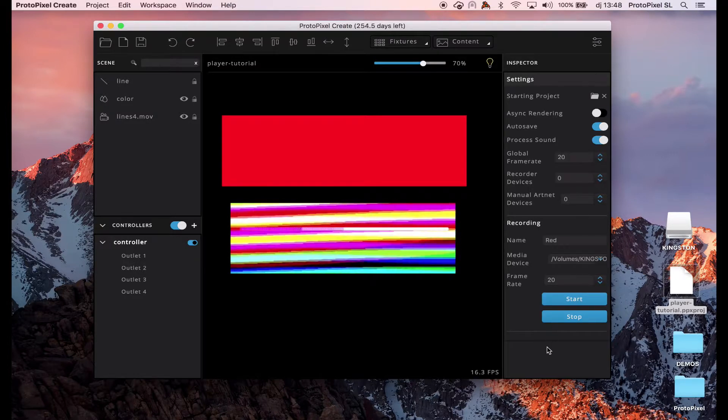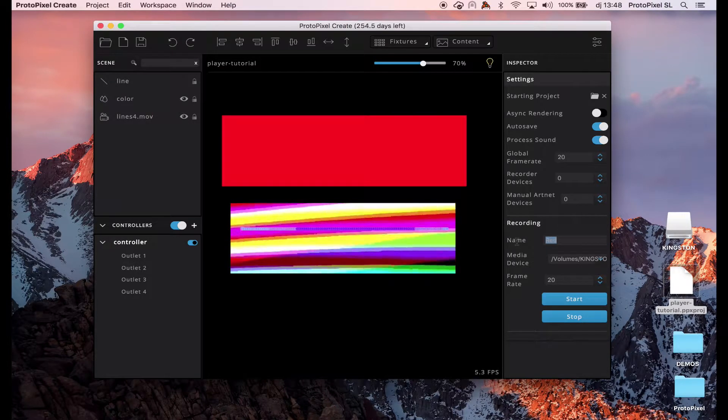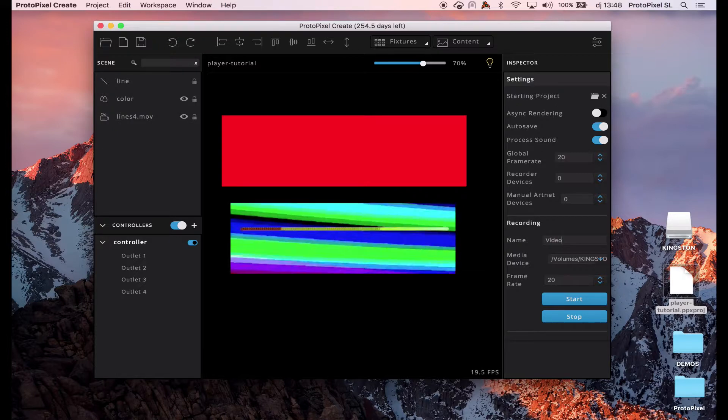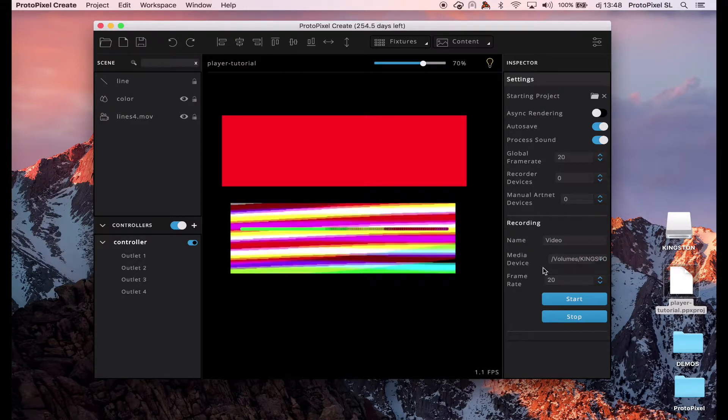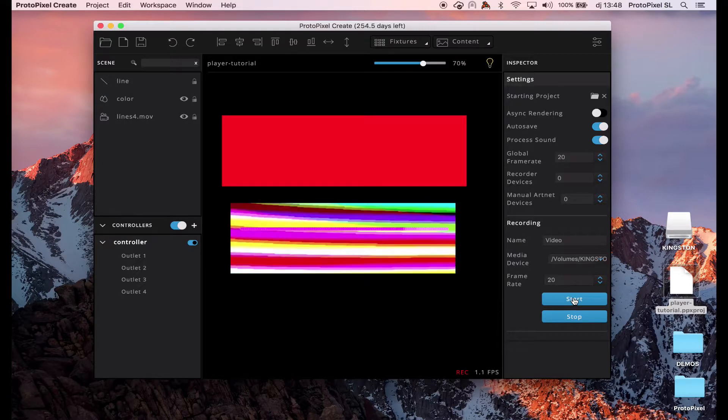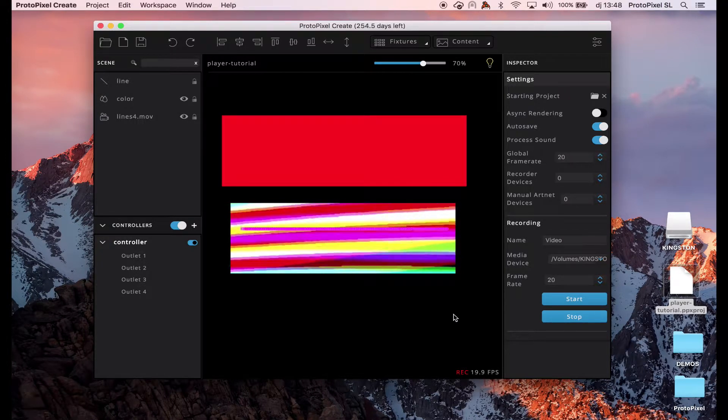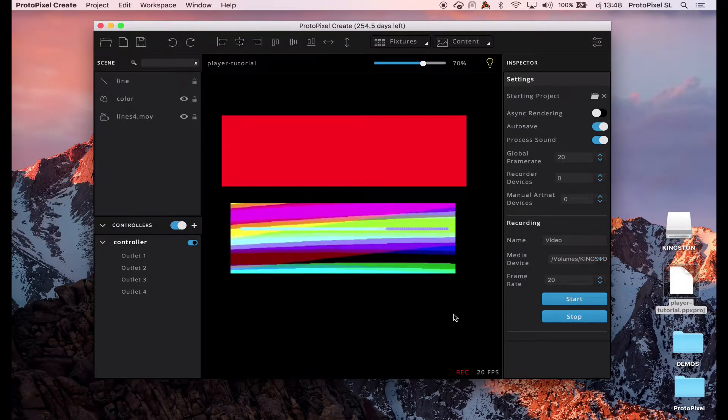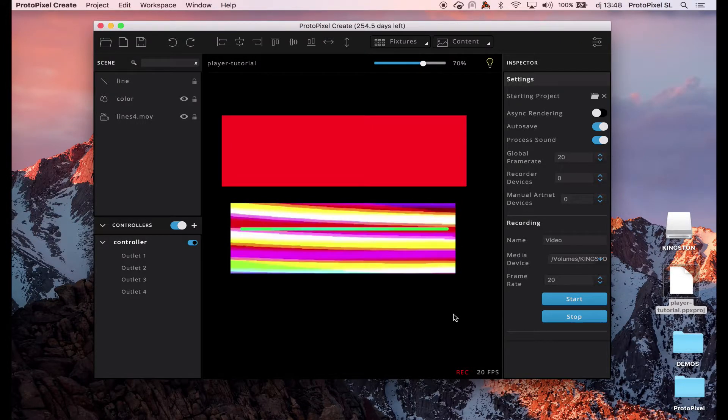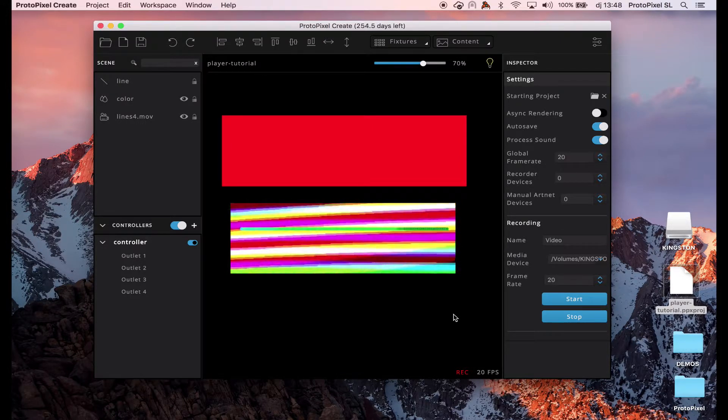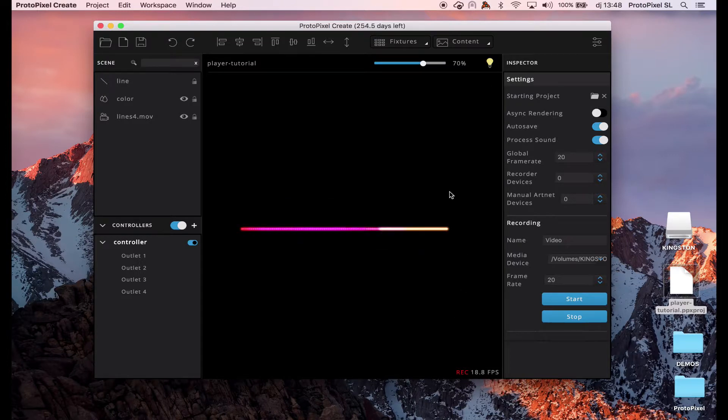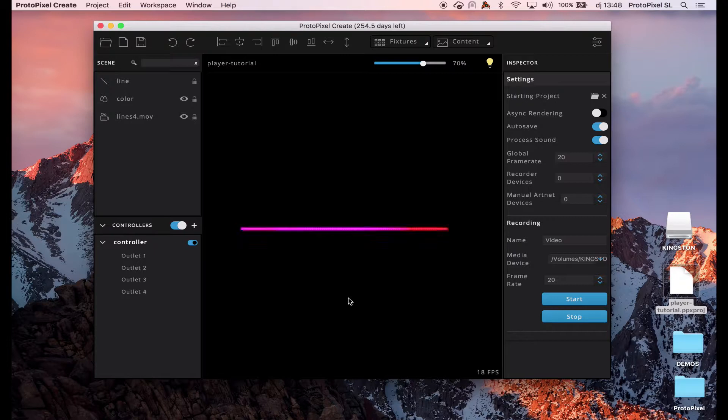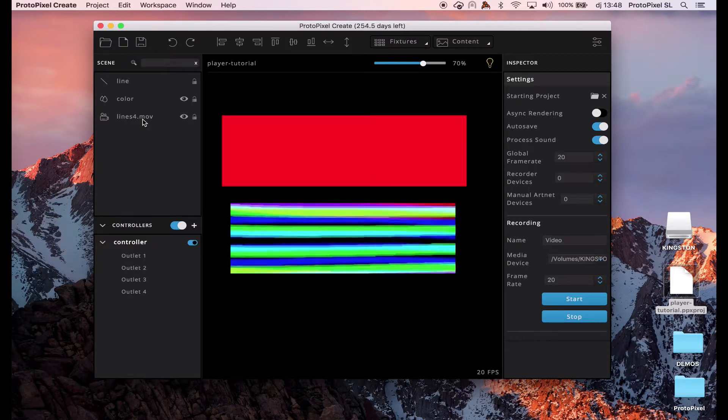And now, we go here and we view our video on the same USB and we can start. When we hit stop, it stops the recording. We can stop the recording.